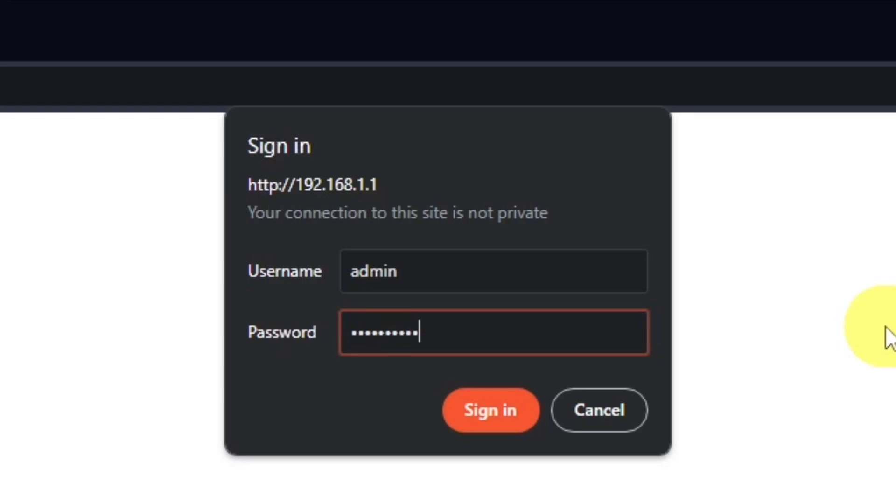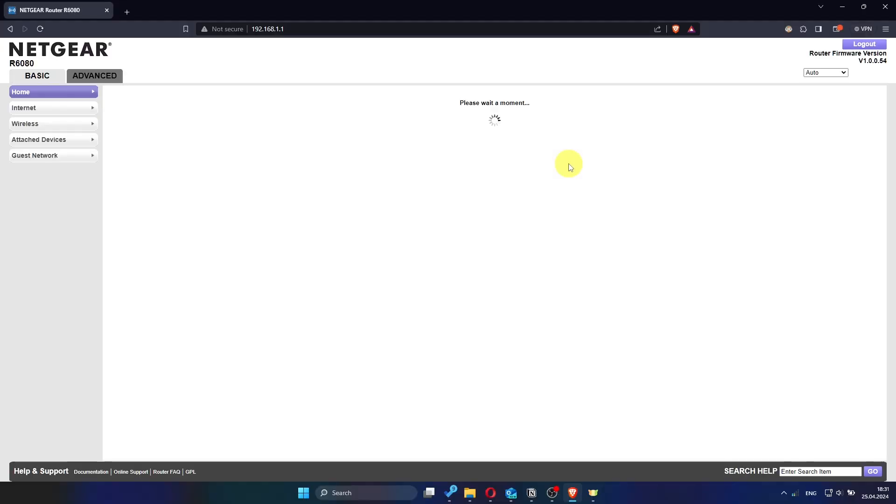After entering your login details, click Sign In. You will now have access to the admin panel of your Netgear router.